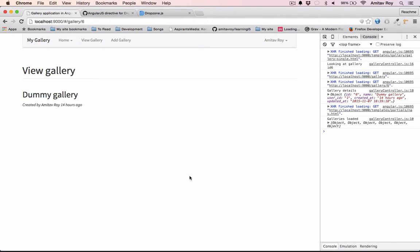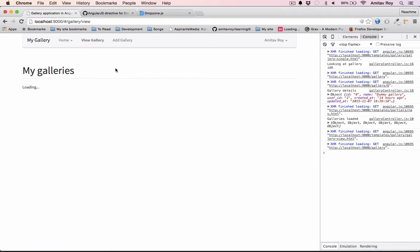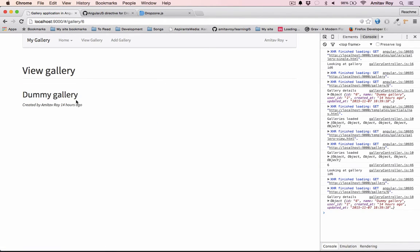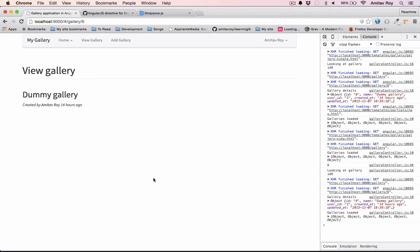In this video we will implement Dropzone inside Angular to upload images. So far we have the listing of the galleries, and when we click on any gallery we go into the inside page. Now we will have our Dropzone widget here so that we can upload images for that particular gallery.